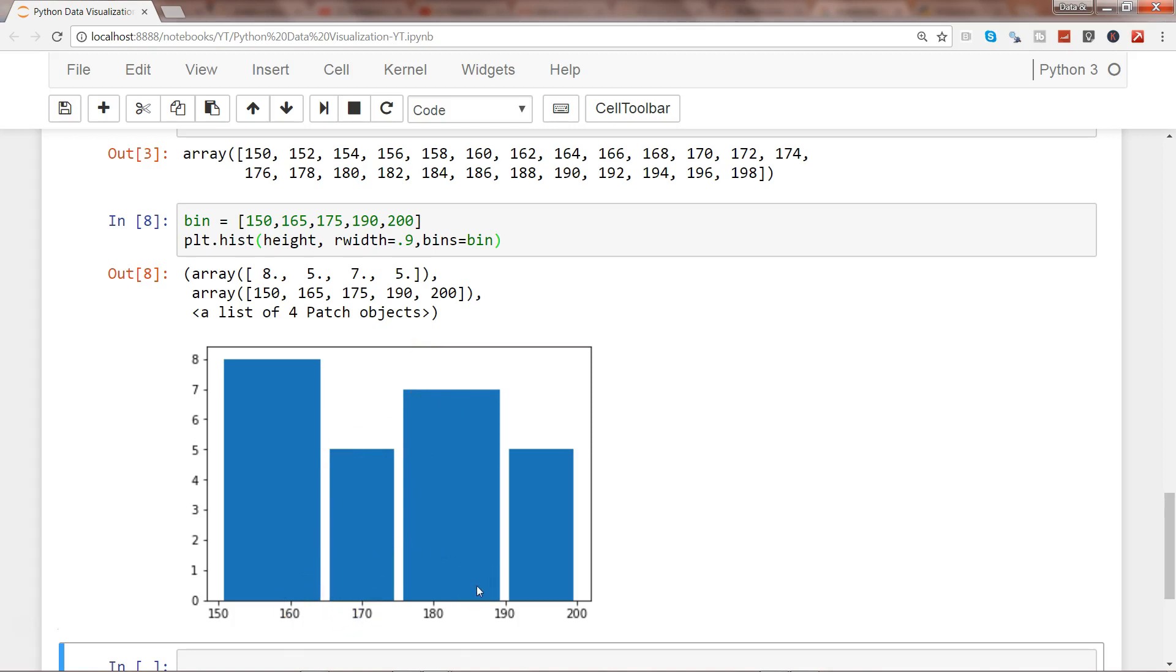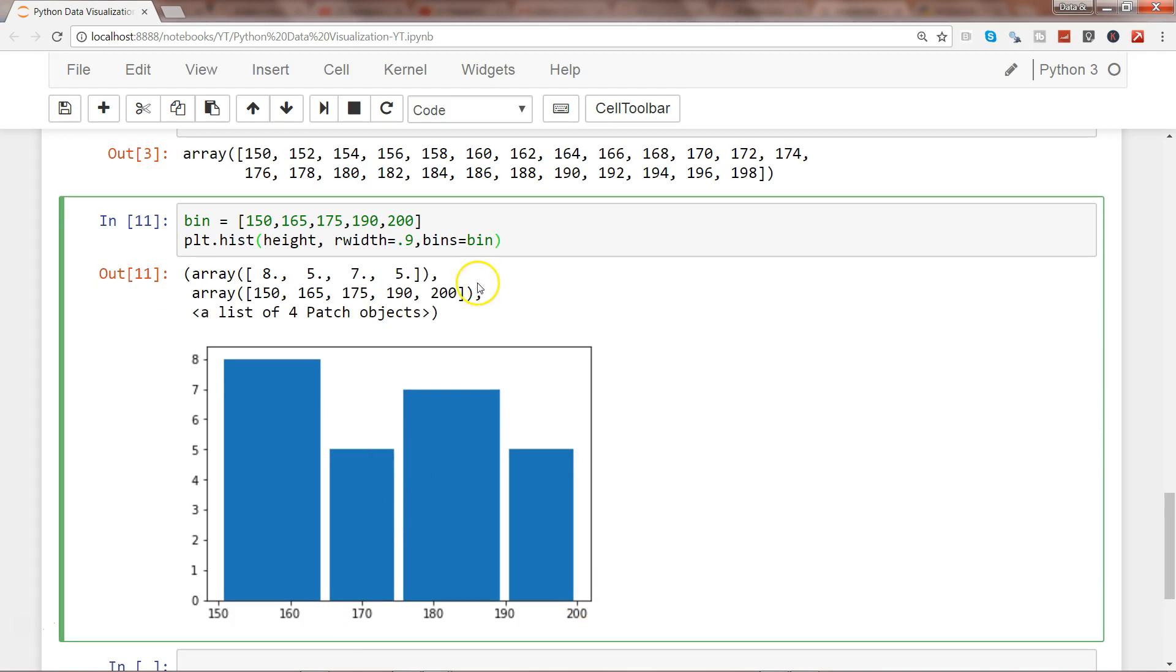It has segregated the data into multiple bins. I can see 165 coming here, then 170, then 185, then 190, and finally up to 200. There are other useful properties for creating these bins.